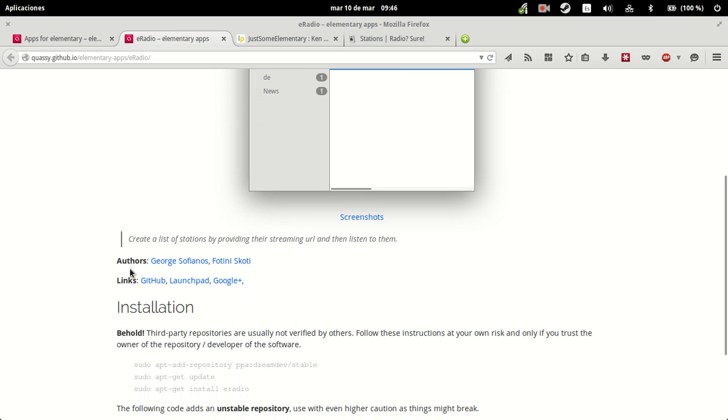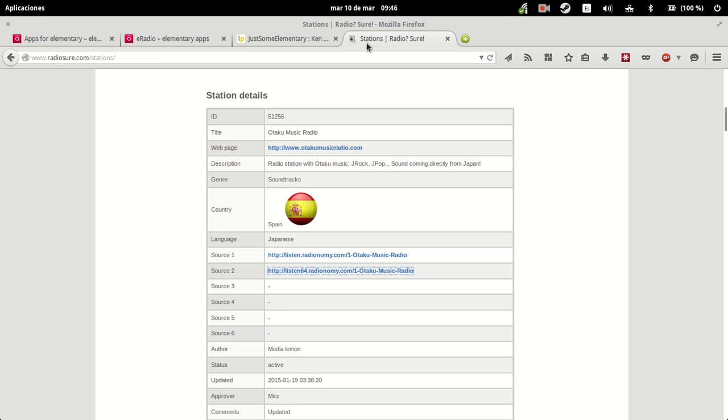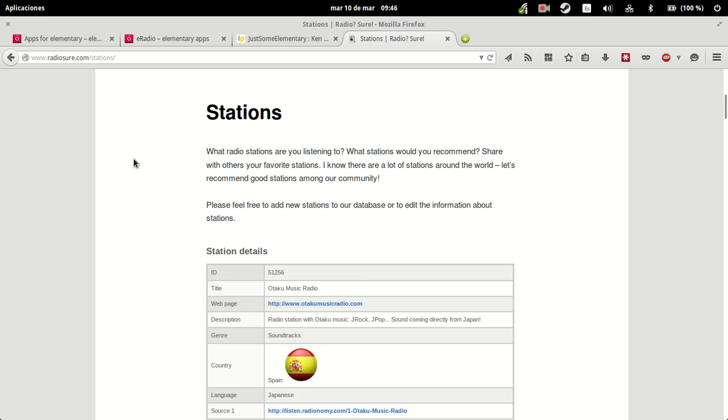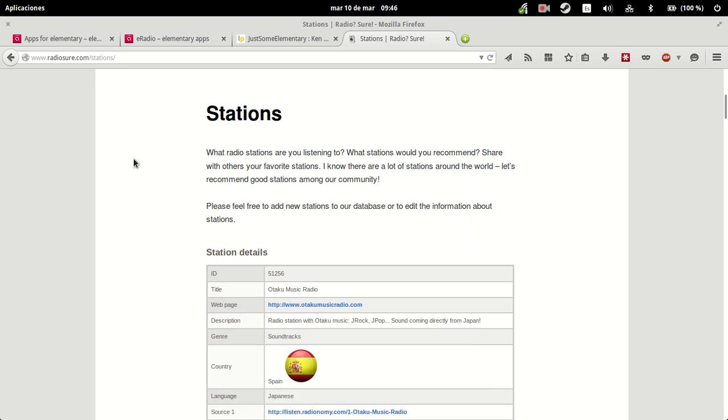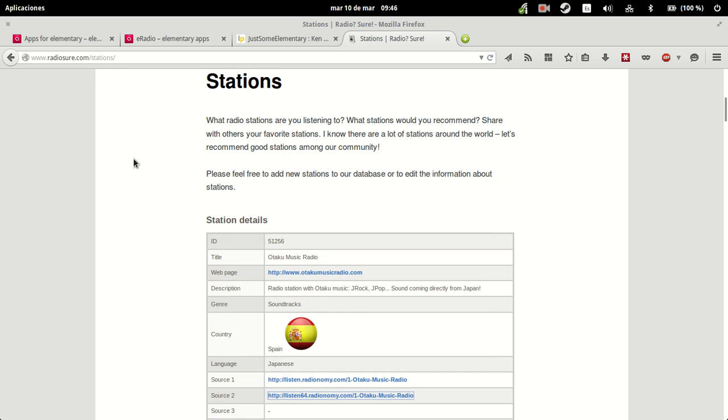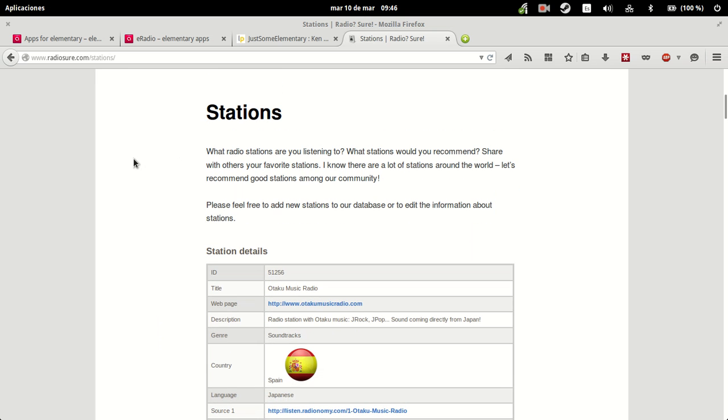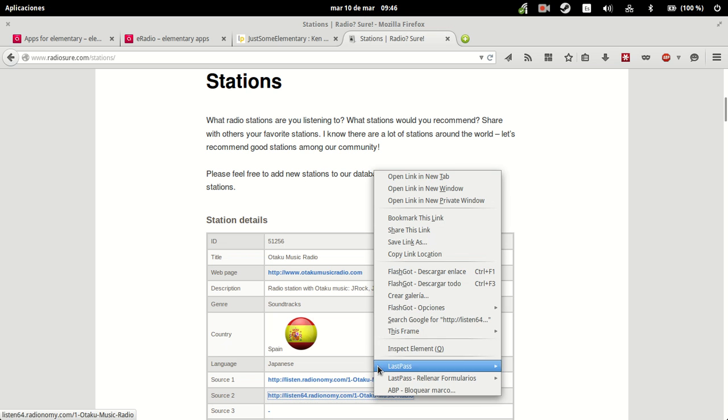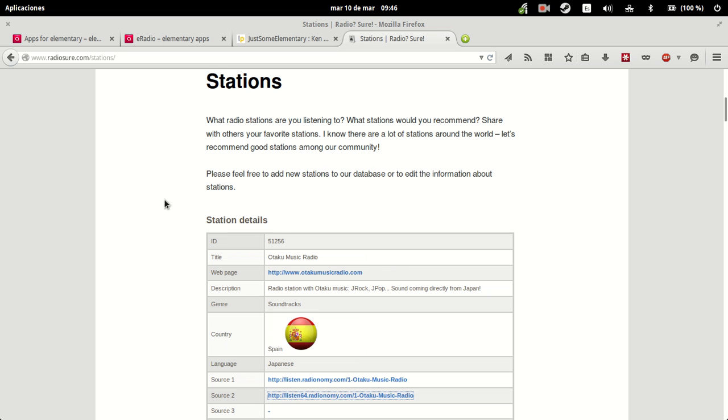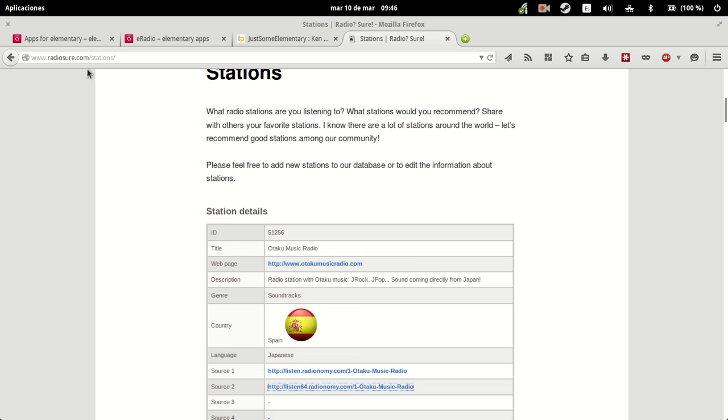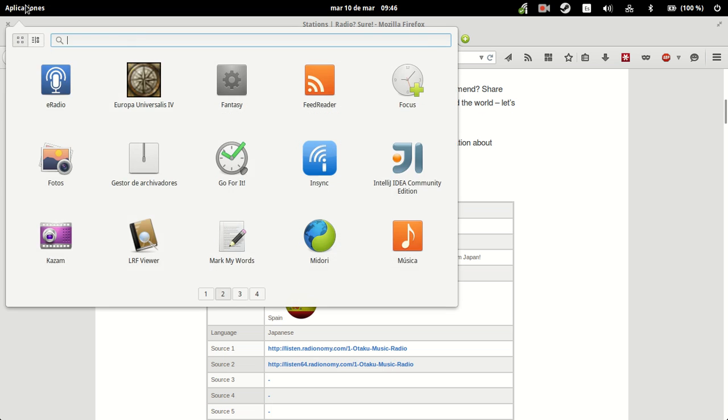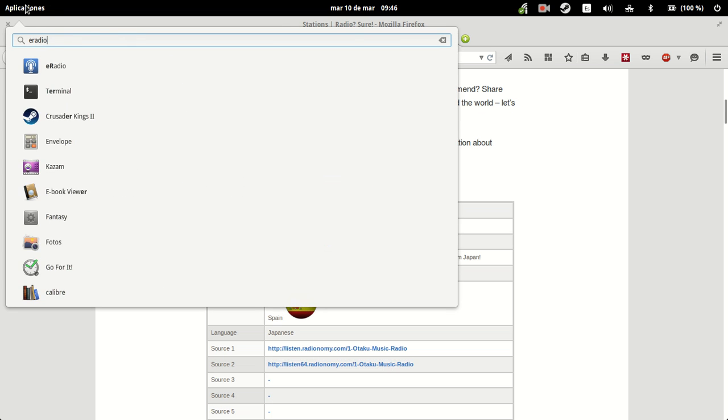You can get the streaming URL in sites like RadioShare, and I have now one pre-ready so that you can simply see how the app goes. This one's called Otaku Music Radio. We're going to copy the link and we're going to fire up eRadio. Let's see what comes up.